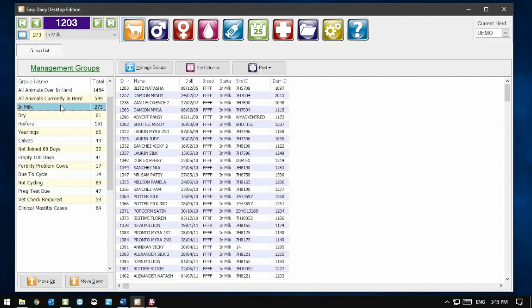When you select a group, the name and number of cows will be displayed in the Group Selection box at the top of the screen here. Firstly, let's look at sorting.